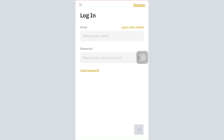Then tap on the arrow button on the bottom right corner. Within a few seconds, with the entering of correct credentials, you'll be able to see that you will have gotten logged into your account. It is this easy to log in. If not with your email address, you can also log in with your mobile device.